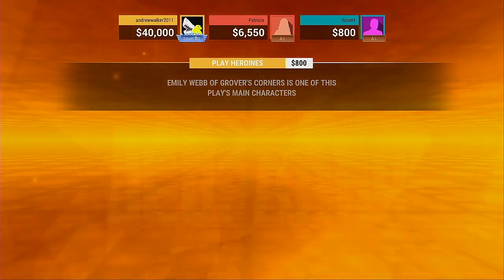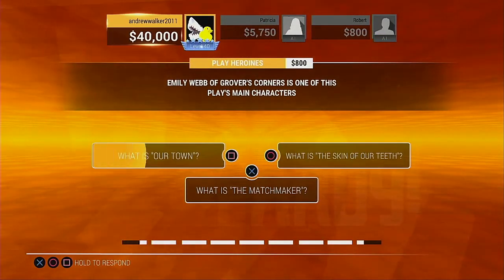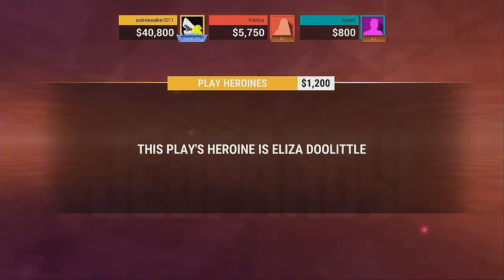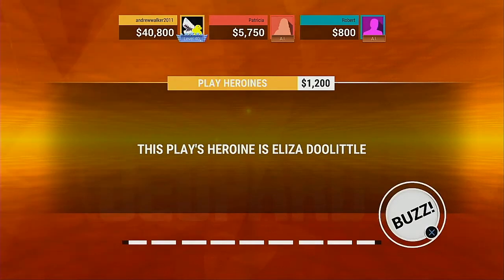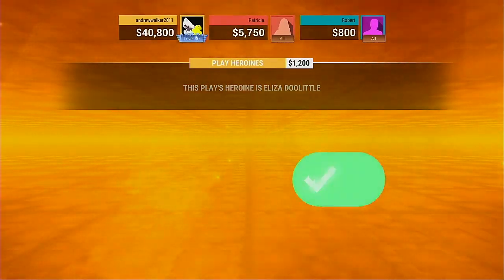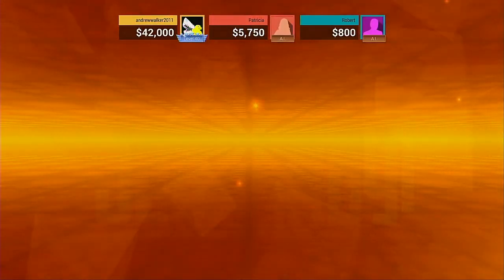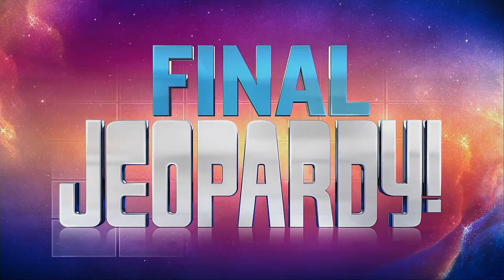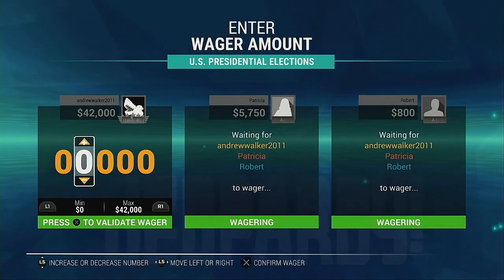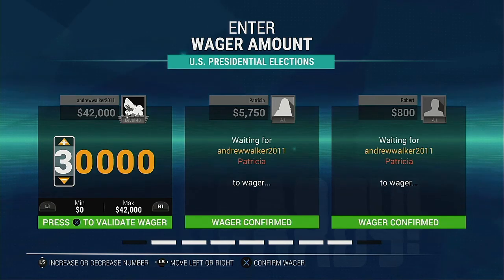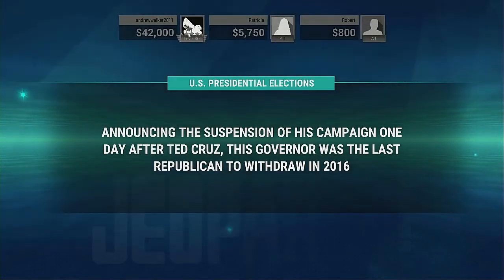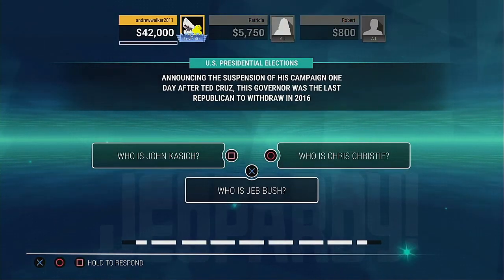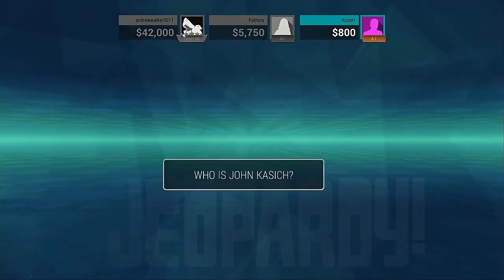No, that's incorrect. No, that's incorrect. That's correct. Last clue. Yes. Everyone made it to Final Jeopardy. How much money are you wagering? Correct.